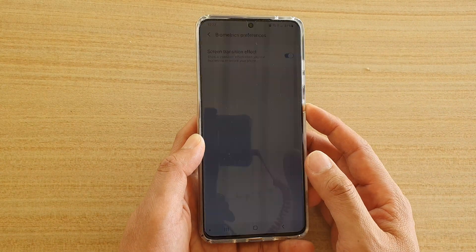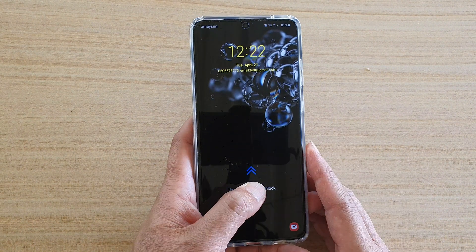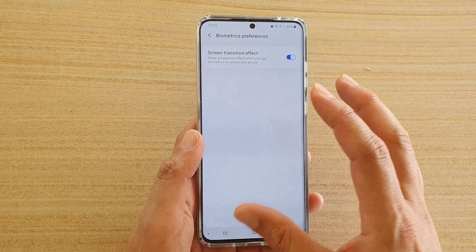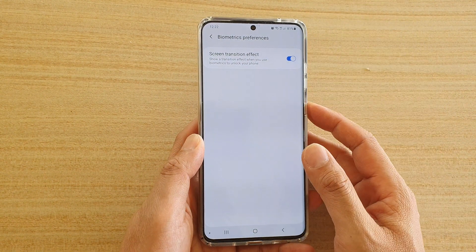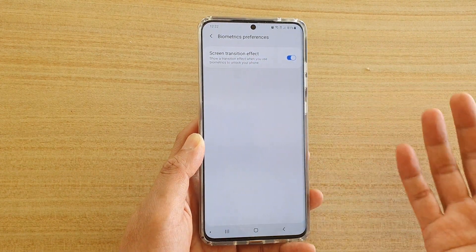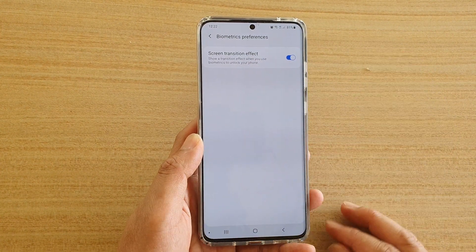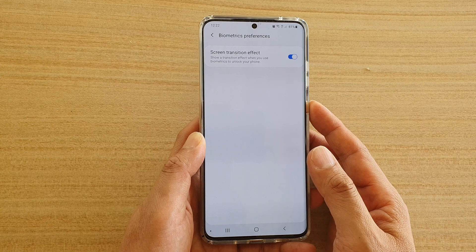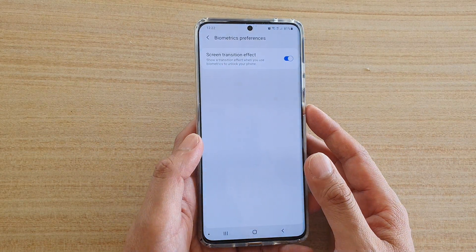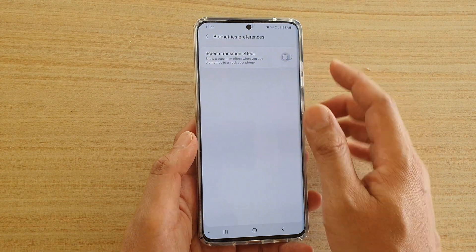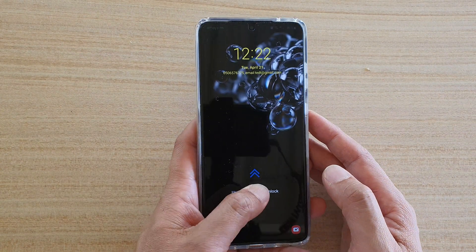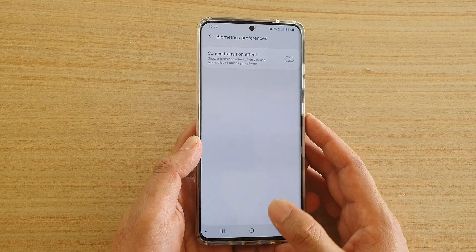If you turn it on, you can see there is a slight animation — kind of like a zoom-in effect. That is the screen transition effect animation. It's very quick, less than a second. With it off again, you can see the difference — no animation, it goes straight in.